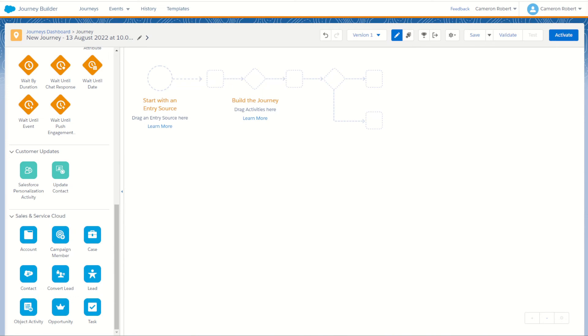And there we have it — that is the introduction and overview of the activities and data entry events in Journey Builder. There are other types of data entry events and activities, and they're always adding new ones, so make sure you check the documentation to stay up to date on what activities you can access inside Journey Builder. If you enjoyed the video and it's helped you out, please let me know in the comments and give the video a thumbs up. I intend to make more videos on Journey Builder so make sure you're subscribed.